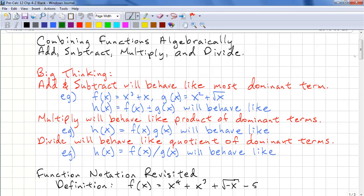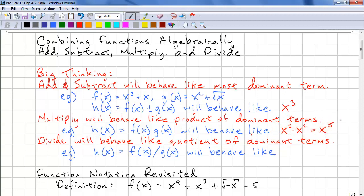The big thinking is, when we add and subtract, the function is going to behave like the most dominant term. For example, if we have f(x) = x³ + x and g(x) = x² + √x, then h(x) = f(x) ± g(x) is going to behave most like x³. When we multiply, the combined function will behave like the product of the dominant terms. So with the same f and g, it's going to behave like x³ times x², which is x⁵ — a quintic function.